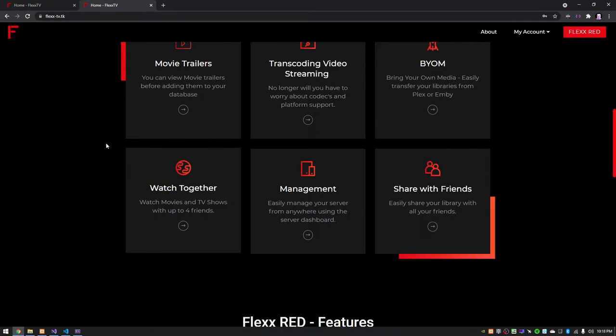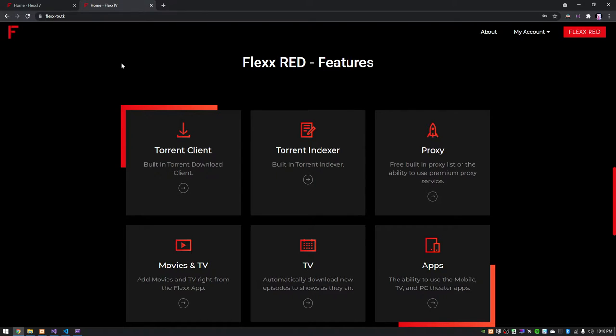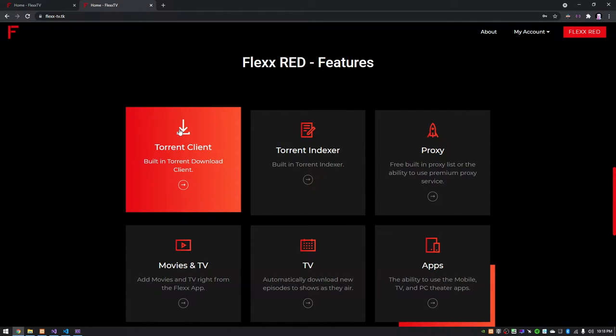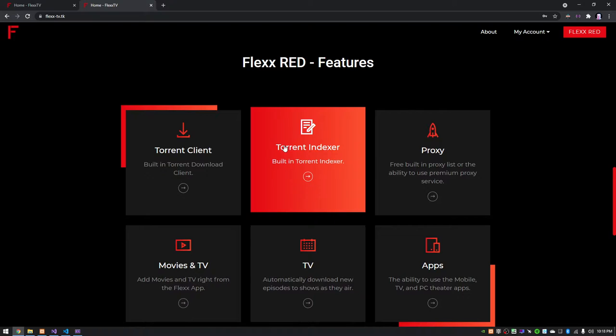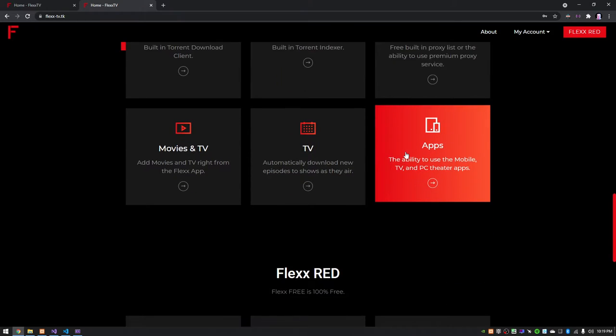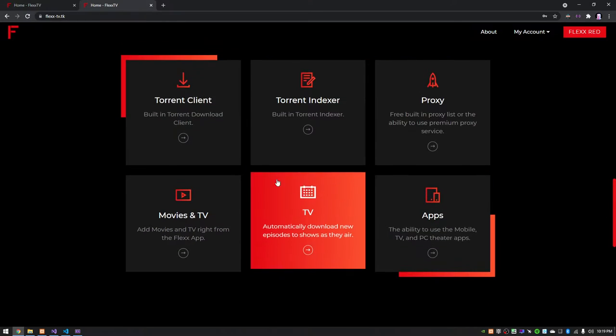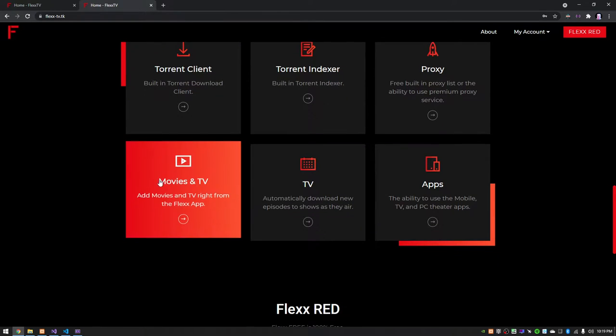Then for Flex Red, which will be the paid service, I'll have a built-in torrent client. You will also be able to use your own torrent client if you have one already. A built-in torrent indexer, or again you can use one that you have already. If you use Jacket or something you can use that. This has actually been changed. It won't use like a proxy list or anything. I'm going to change this so it will have support for Cedar, so if you have a Cedar account you can use that as well. This site's a wee bit updated as I'm working on it. I'm realizing certain features make more sense than others.